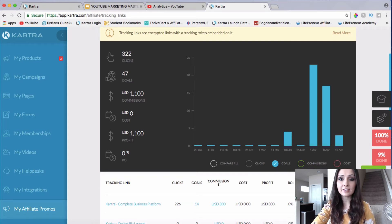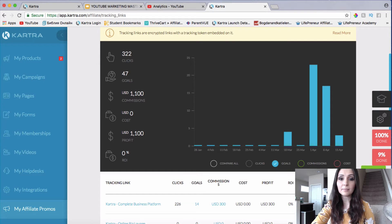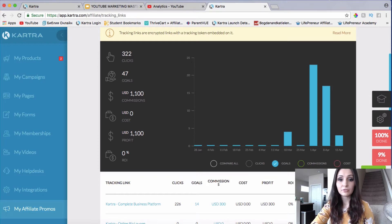I've actually recently started using this option within Kartra. I used to use a different tracking platform, but I've started using Kartra tracking because I have transferred my entire business into Kartra, and this is the only tool I use now for any of my business needs.